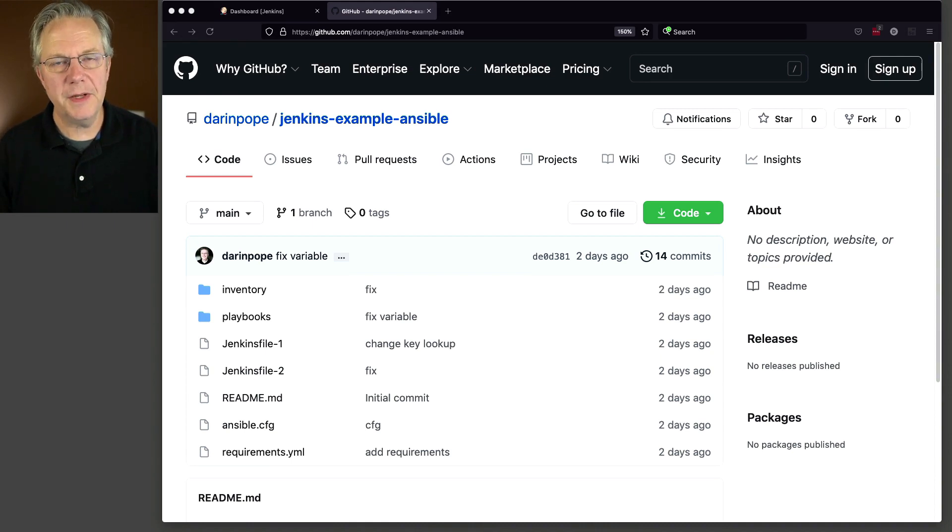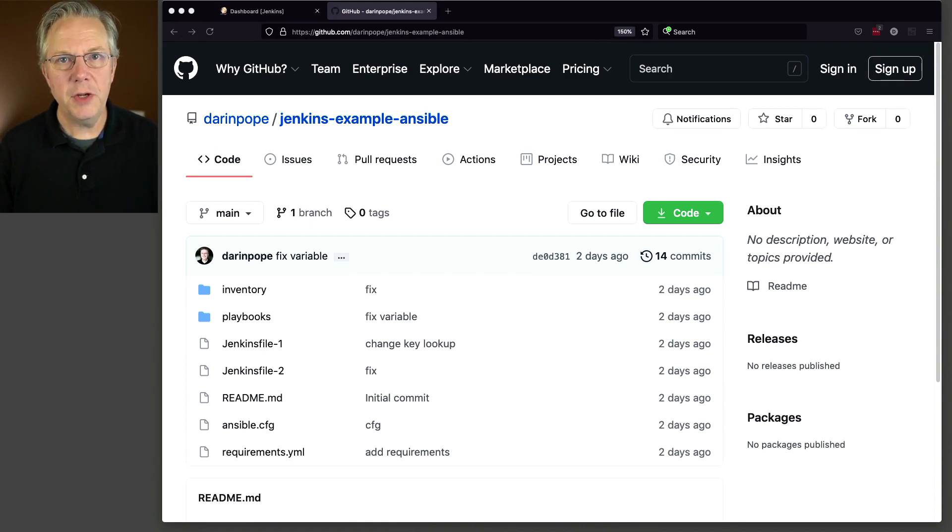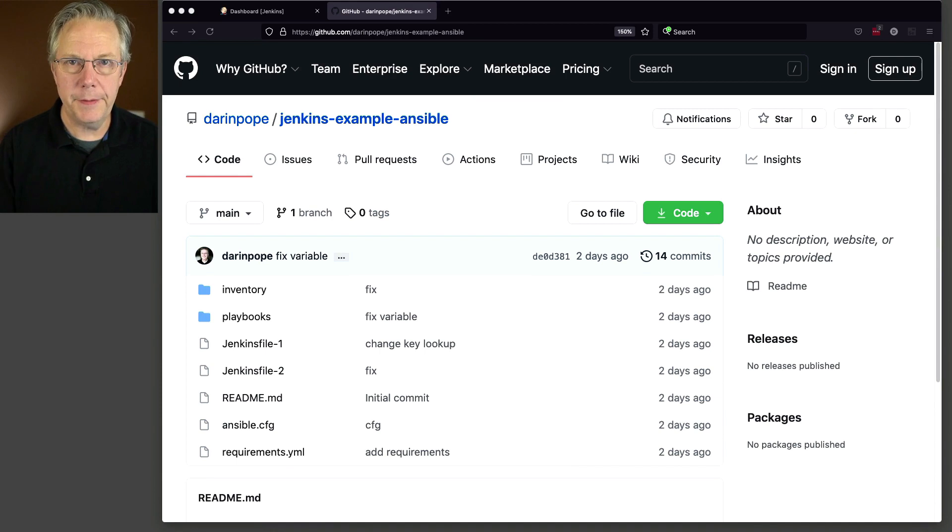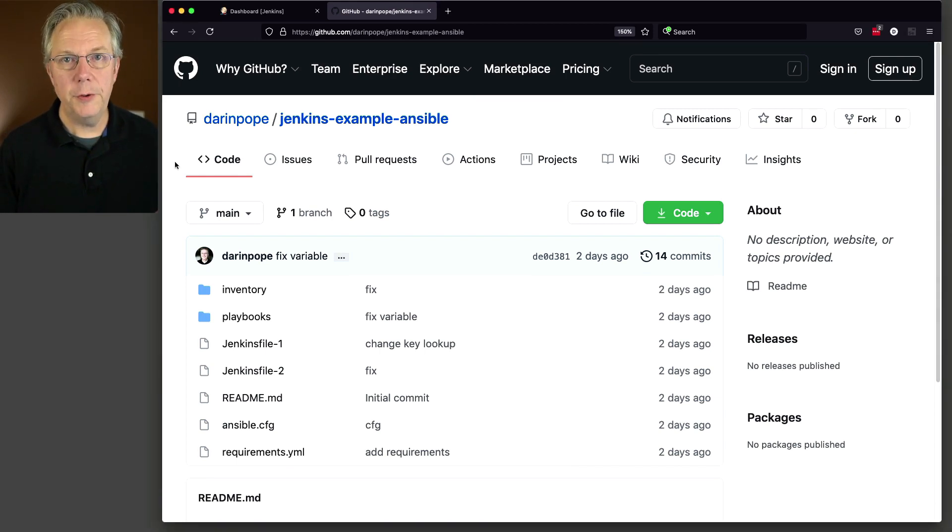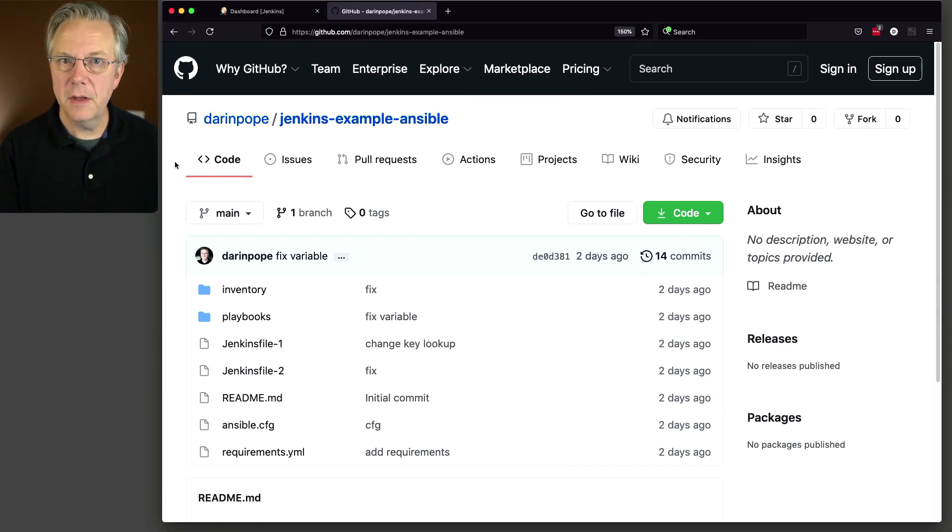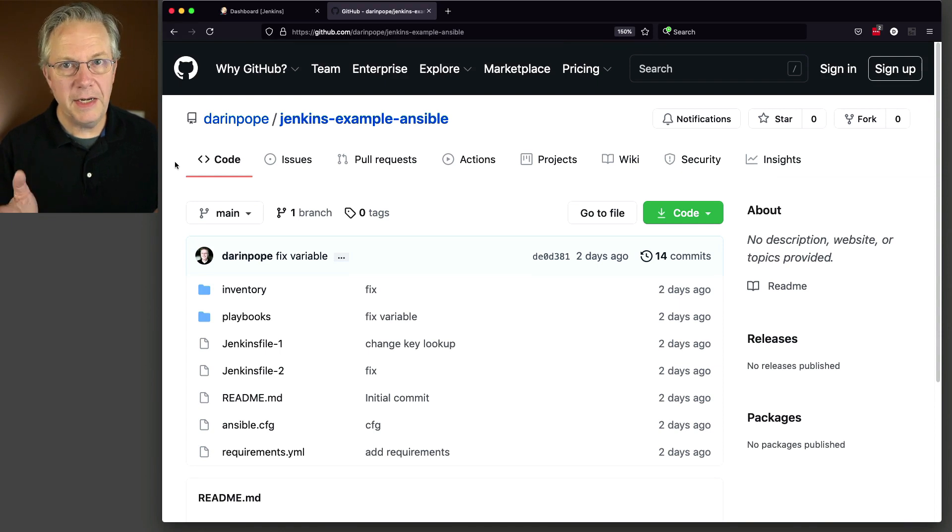Also today, we have a sample repository that we're going to be using, and you can find the link to this repository down in the description. As a quick overview, you can see that we have two Jenkins files, a playbook, and an inventory file.